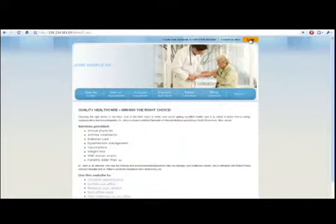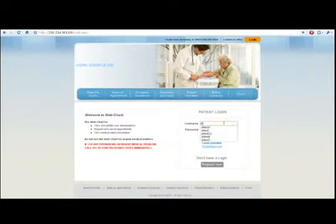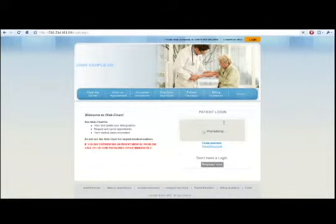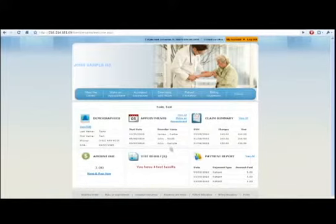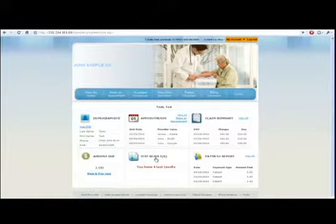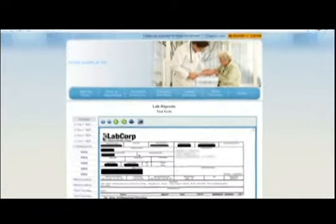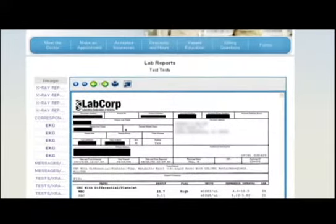We can see that from the website. When the patient goes and logs in, here, the patient can see the number of test results that are available. So there are four test results available for this patient. We can click into the test results and see our actual lab result that's been uploaded through the EMR.